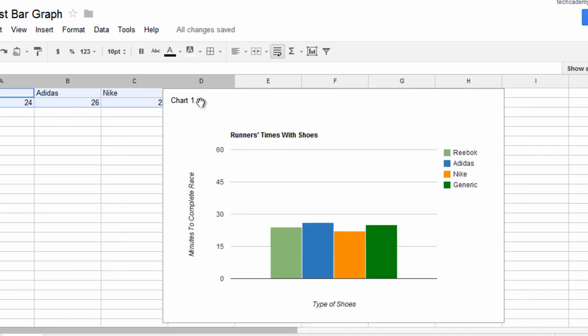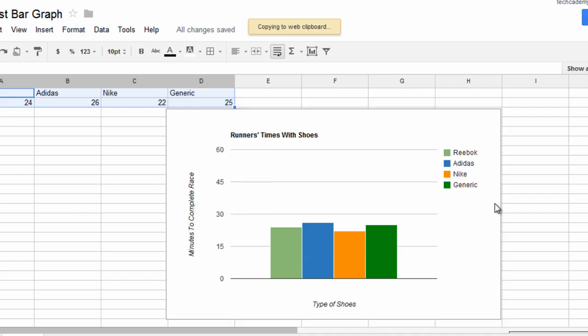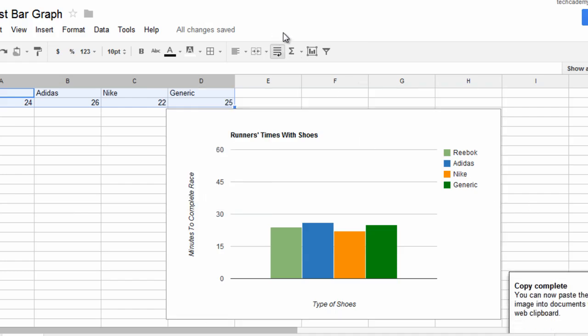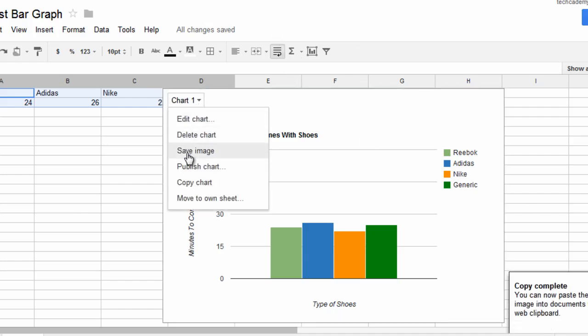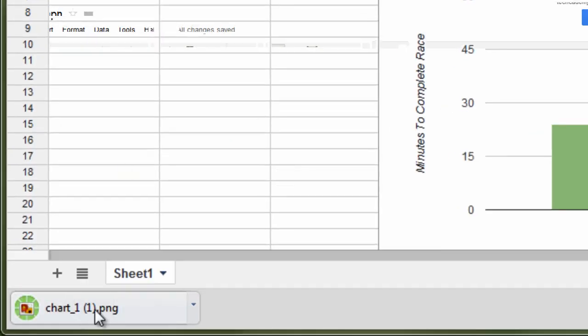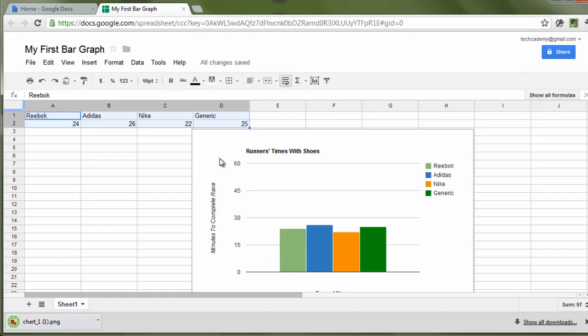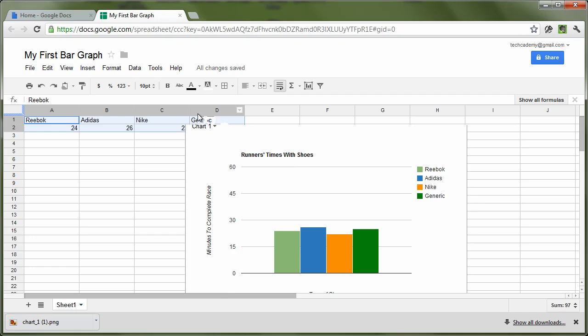Now, we can either copy this to our web clipboard by clicking Copying Chart. It'll copy to your web clipboard. Or, you can save the chart as an image. This will download the chart right there. And you can use it in any application you want.